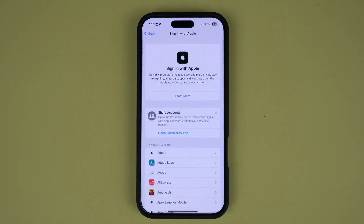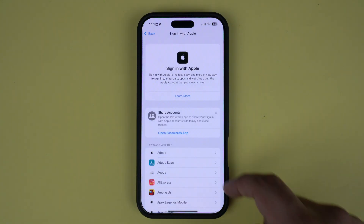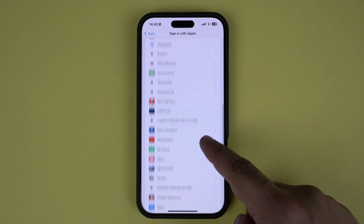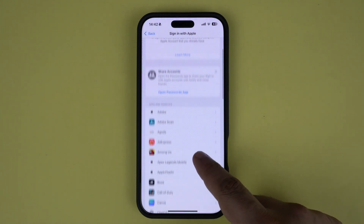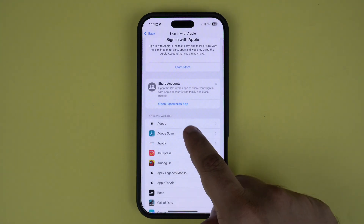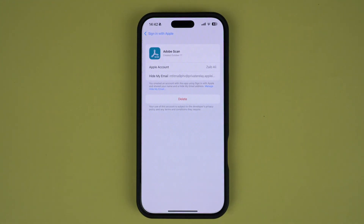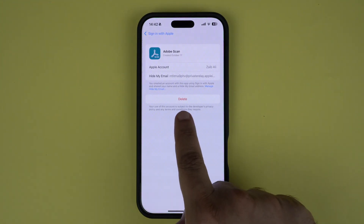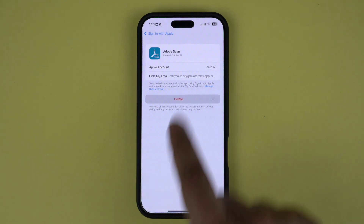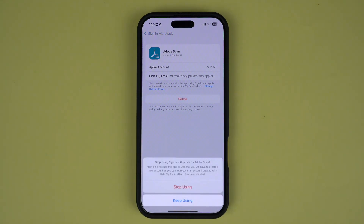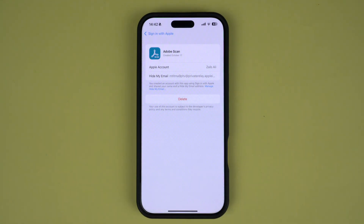Scroll through the list and tap on the app or service you want to delete this account for. On the next screen, tap on the Delete Account option. Finally, confirm by tapping on Stop Using again.